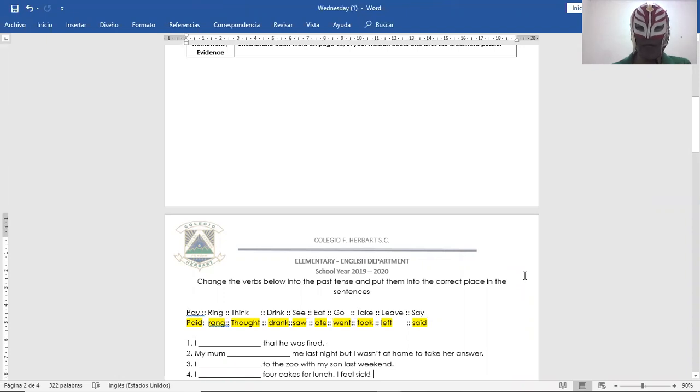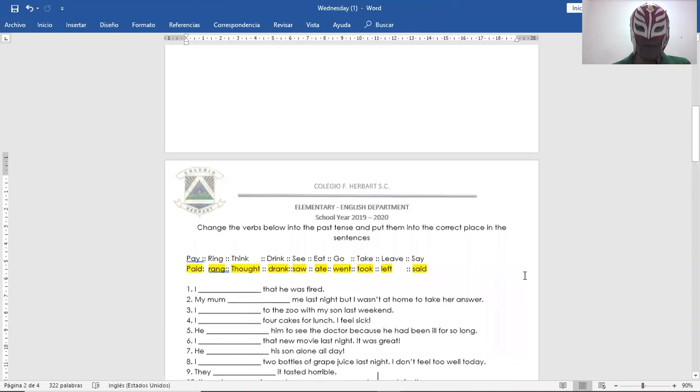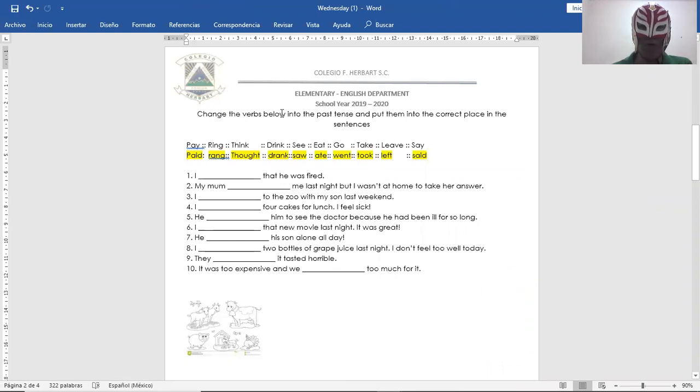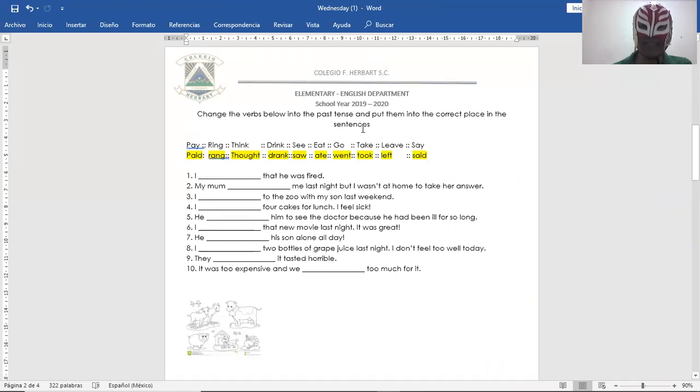Right here, page 15. Okay, Herbert book. In your grammar section. Change the verbs below into the past tense and put them into the correct place in the sentences. In your Herbert book, you have the verbs in present.